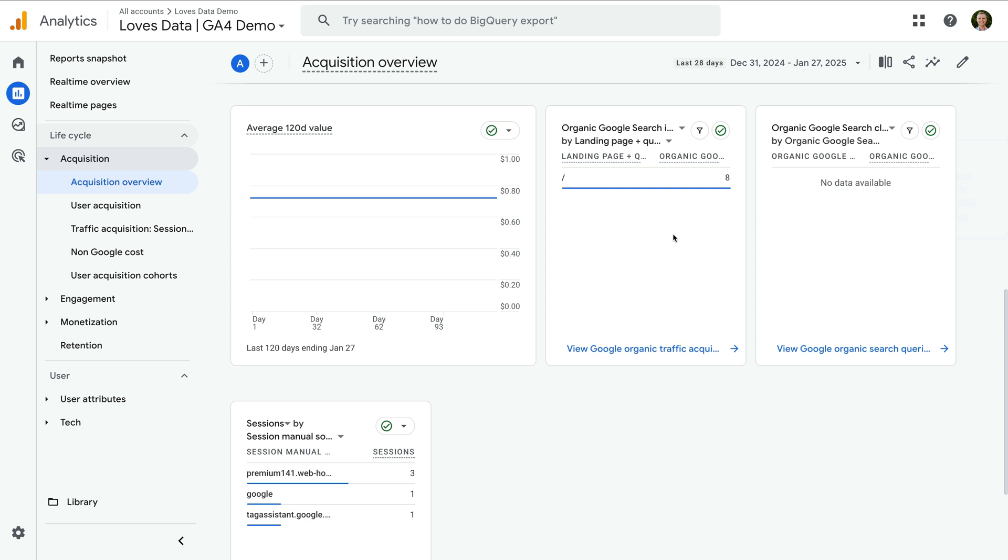you can also edit your reports. The organic impressions card will show you the landing pages on your website along with the number of organic impressions you've received in Google search results. And the organic clicks card will show you what people have searched for and the number of times they have clicked through to your website.